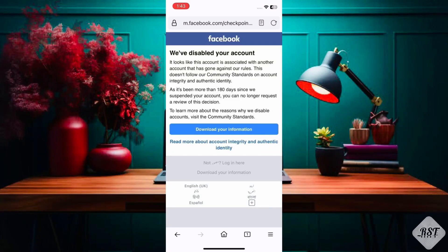We've disabled your account. It looks like this account is associated with another account that has gone against our rules. This doesn't follow our community standards on account integrity and authentic identity. As it's been more than 180 days since we suspended your account, you can no longer request a review of this decision.